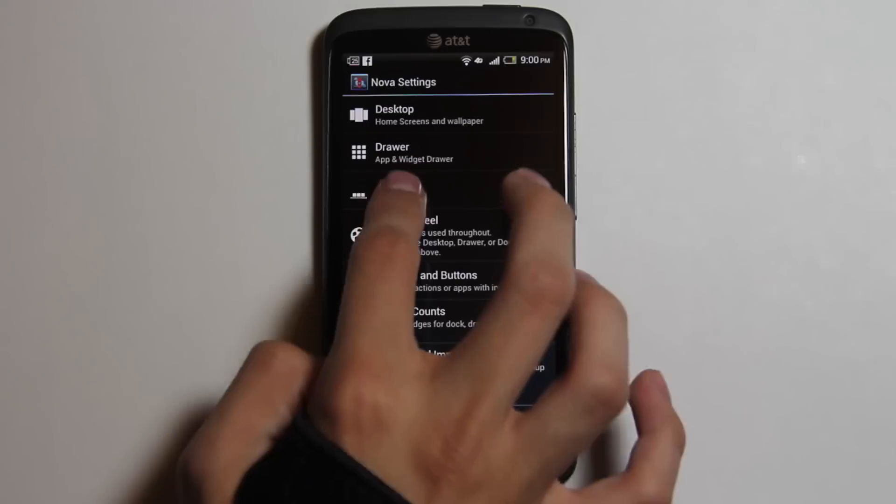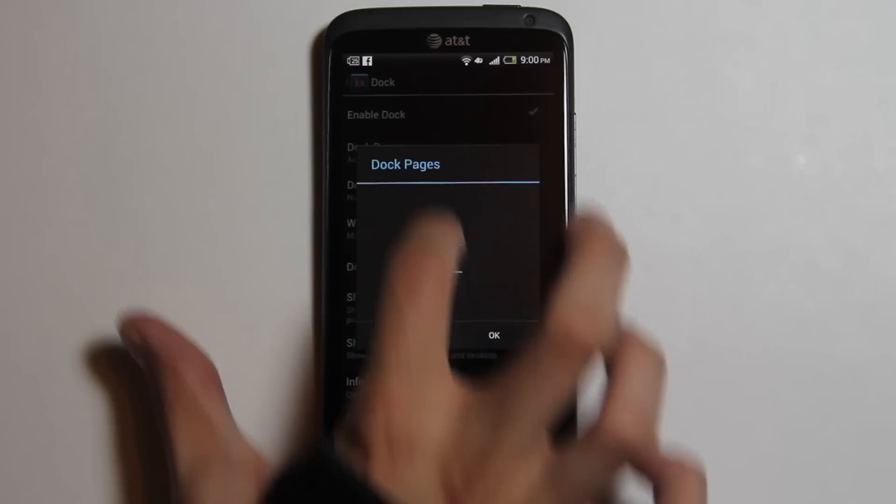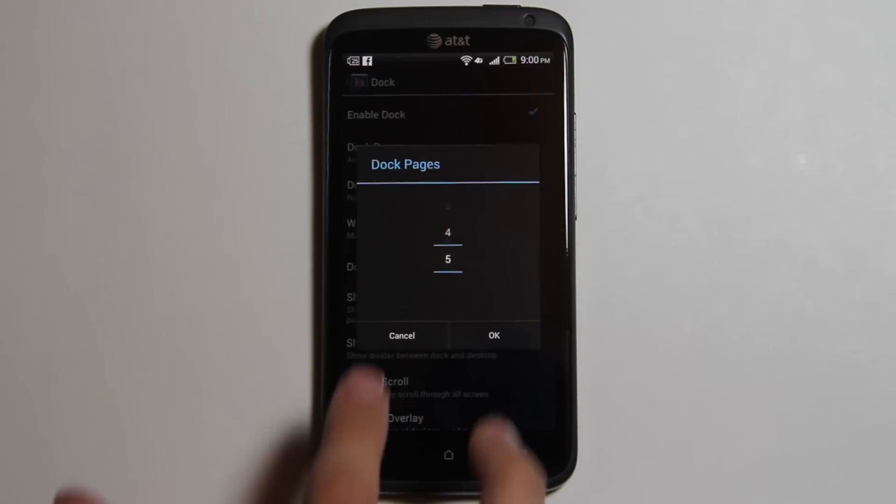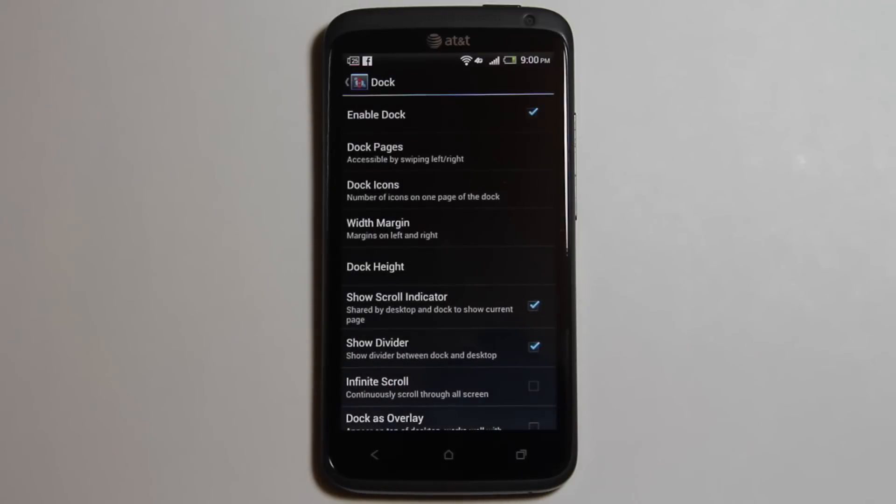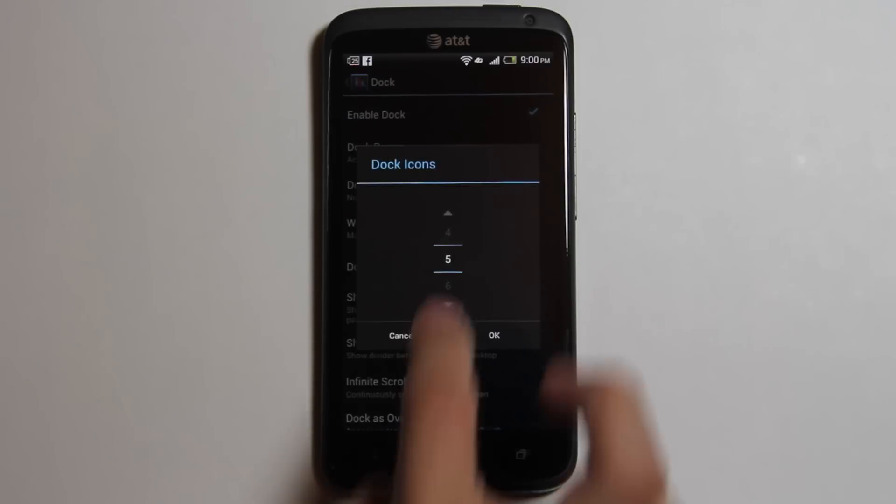The dock also has many features. You can have up to five dock pages, seven dock icons, change the width margin and dock heights, and infinite scroll, which is the same as a desktop infinite scroll.